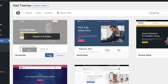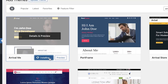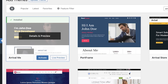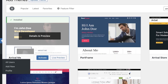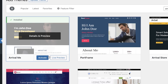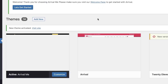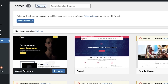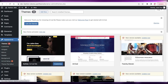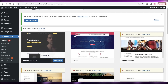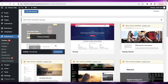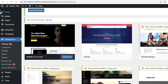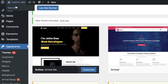We're just going to click on Install. Once this has been installed, we're just going to click on Activate. This will take me to the theme section of my Appearance, and once I have activated it, this will be applied to my website.